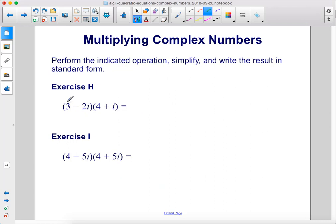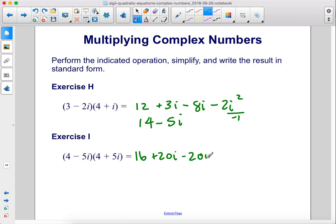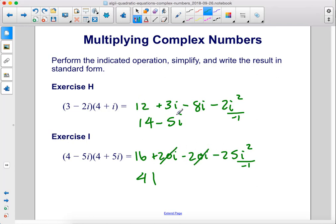Exercise h: 3 times 4 is 12, 3 times i is 3i, negative 2i times 4 is negative 8i, and negative 2i times i is negative 2i squared. i squared is negative 1, so this becomes positive 2. So 2 plus 12 is 14, and 3i minus 8i is negative 5i. Exercise i: 4 times 4 is 16, 4 times 5i is 20i, negative 5i times 4 is negative 20i, and negative 5i times 5i is negative 25i squared. i squared is negative 1, making this positive 25. Plus 16 is 41, and the two i terms cancel out, leaving us with 41.